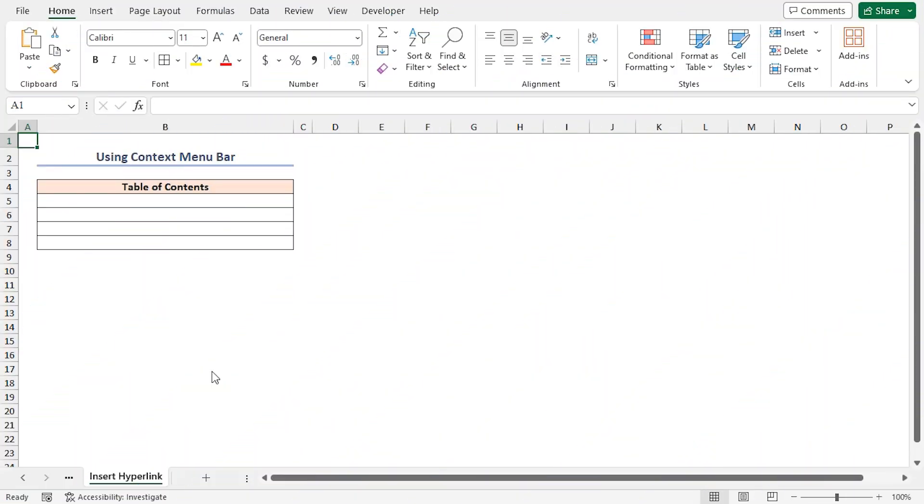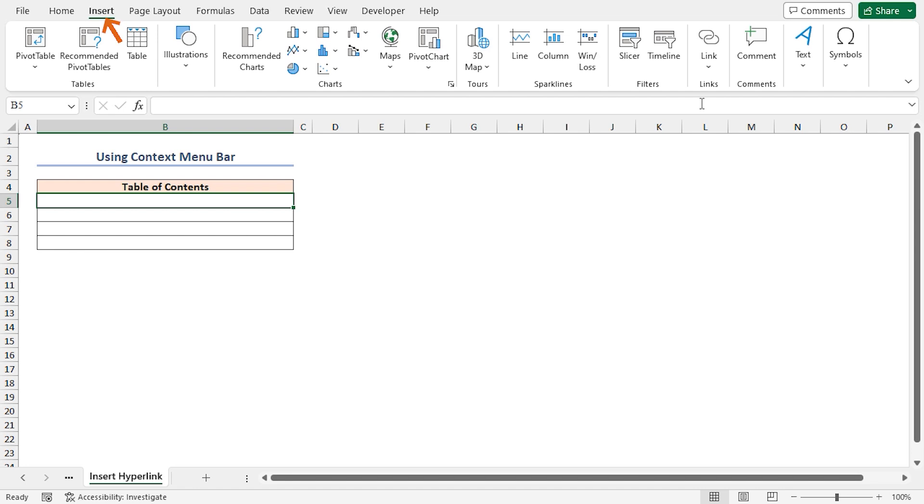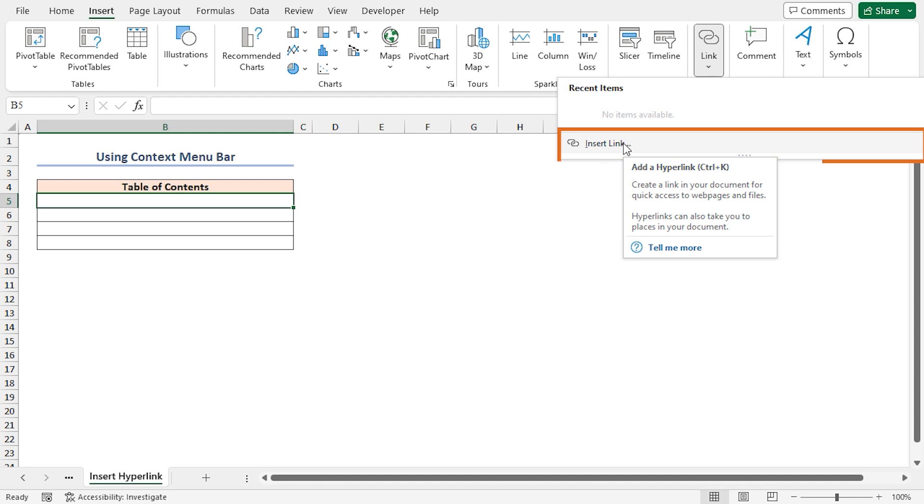In this method, I'll use the insert hyperlink dialog box to create table of contents in Excel. First, you have to select a cell where you want to hyperlink the content. Here, I am selecting cell B5. Go to the insert tab. In the links group of commands, click on the link drop down. Then, select the insert link option.